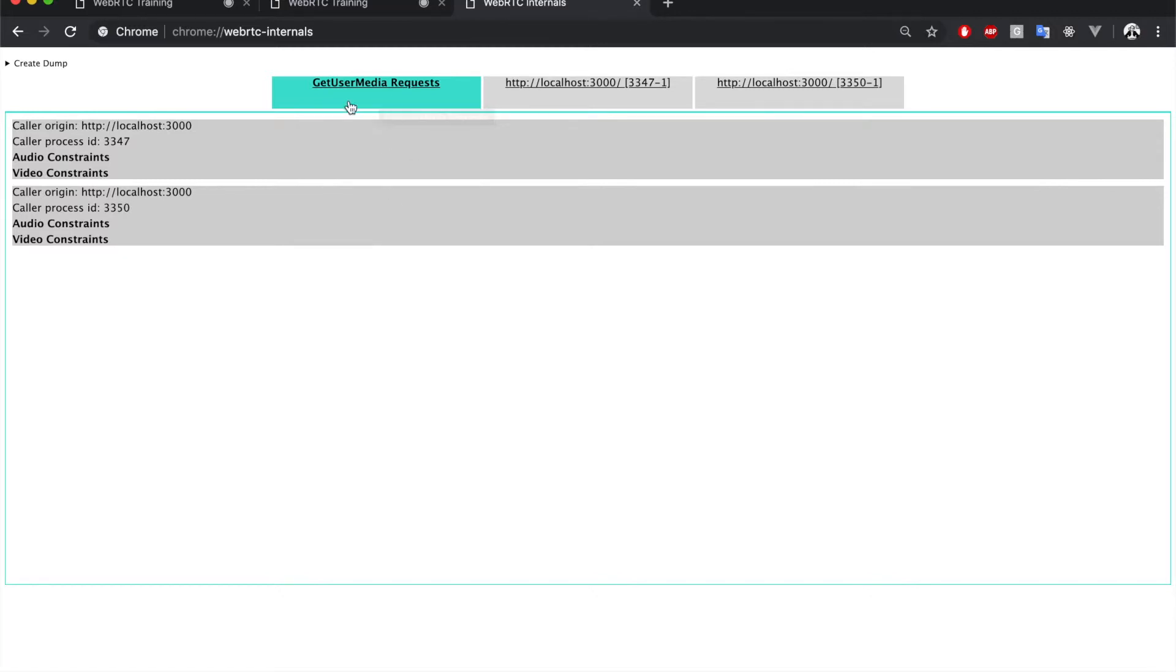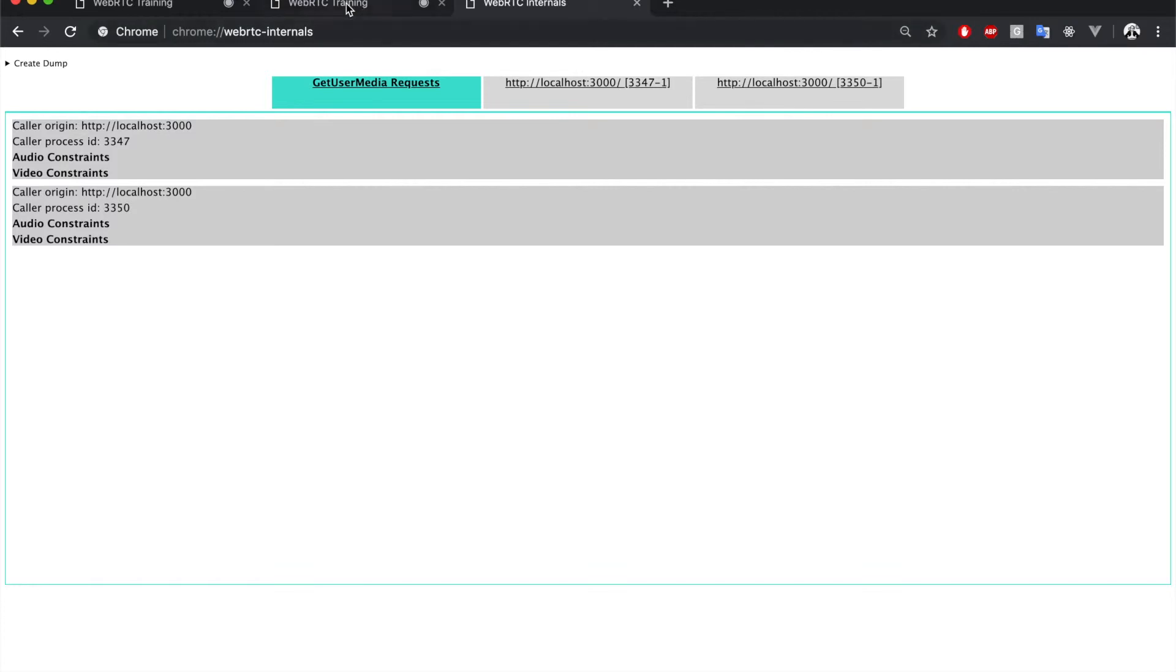The first one is that I have a tab solely for Get User Media Requests. We can see that currently there are two windows that are making Get User Media Requests. Both are from the same URL, which is these two.